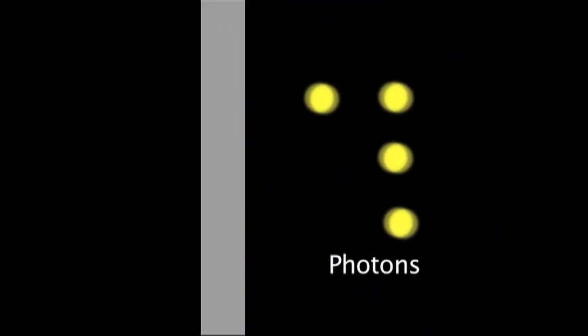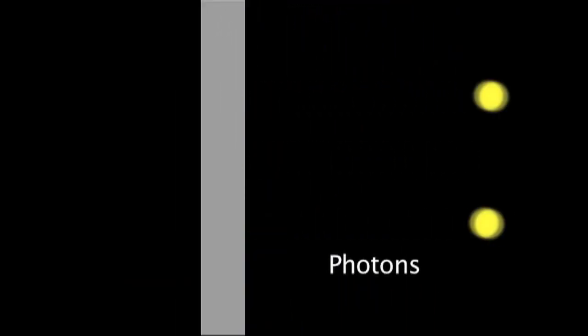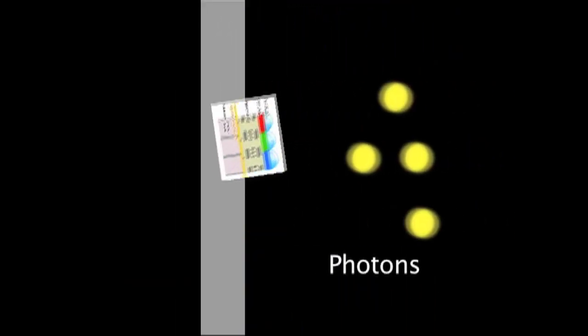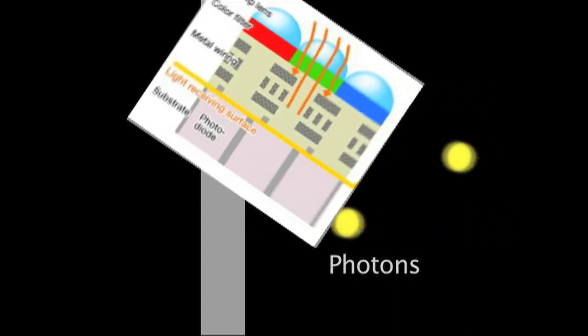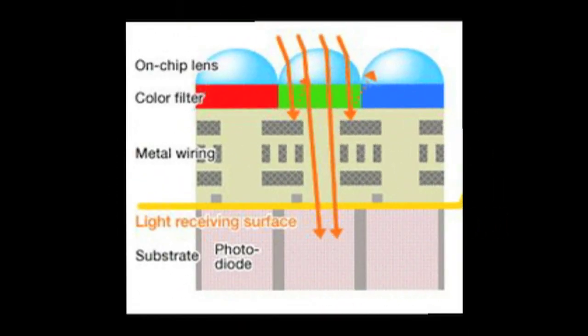CMOS, which is a complementary metal oxide semiconductor like a CCD, is a pickup device where each pixel has a color filter which is either red, green, or blue.